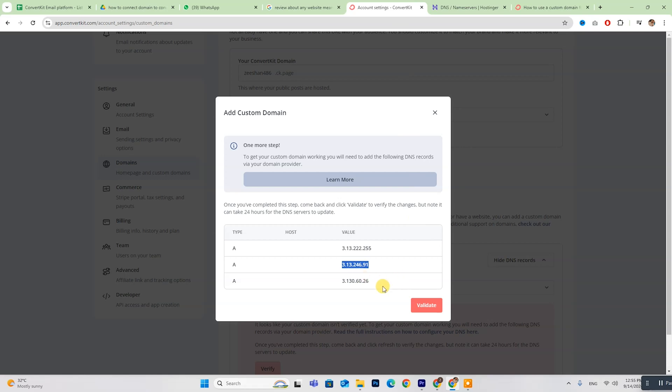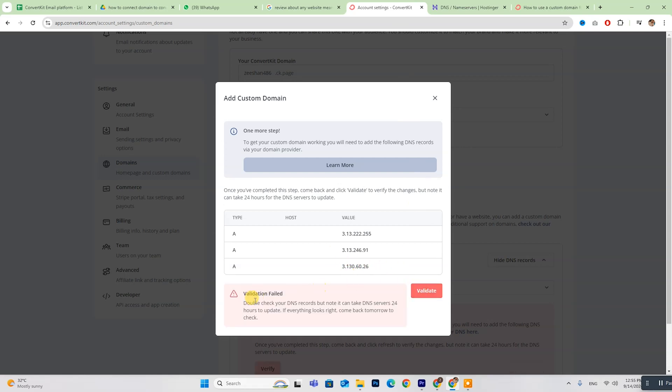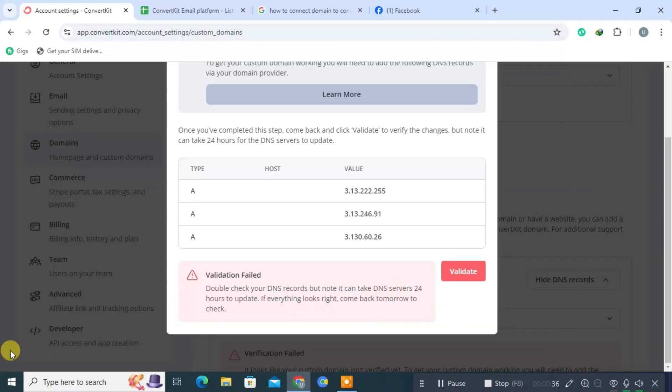Once you've done that, click Validate, and your domain will be verified within the next 24 hours.